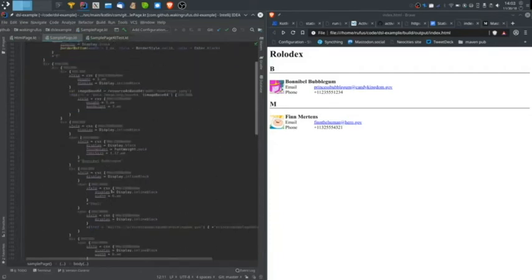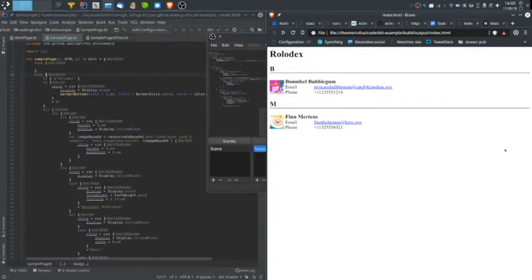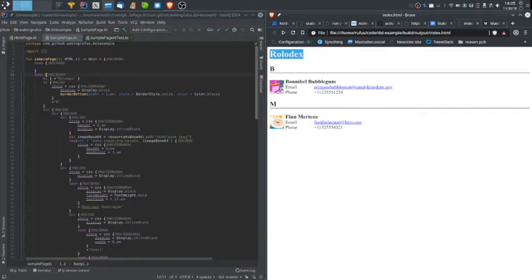However, it is still verbose, and there's a lot of boilerplate here. I want to create a web page that is a Rolodex. The Rolodex will contain contact information for a number of individuals, in this case characters from the Cartoon Adventure Time.